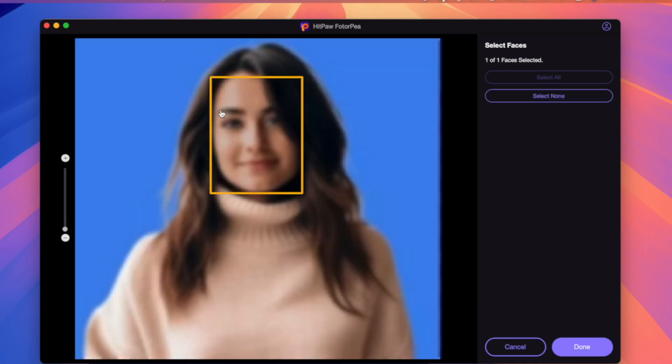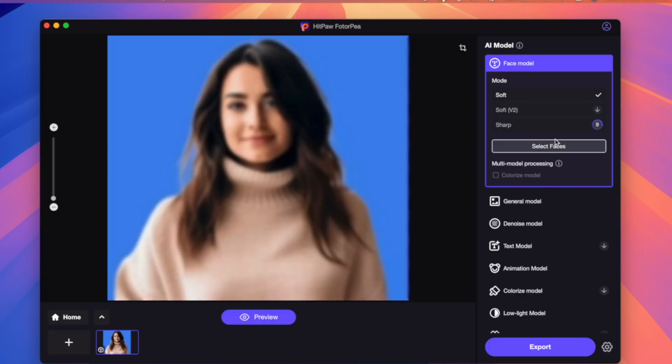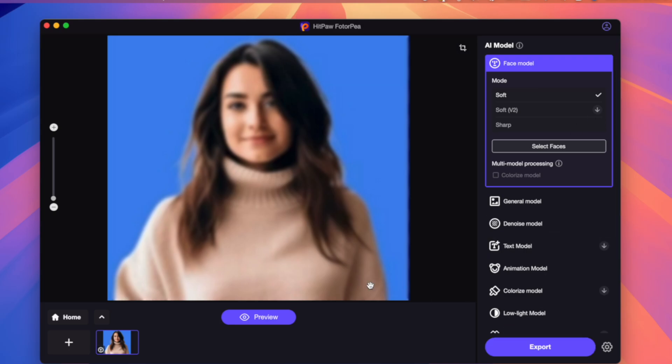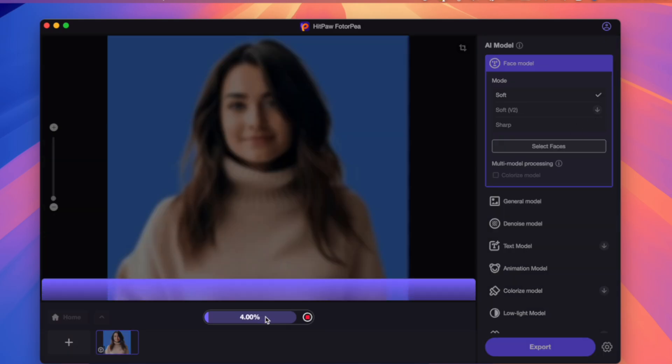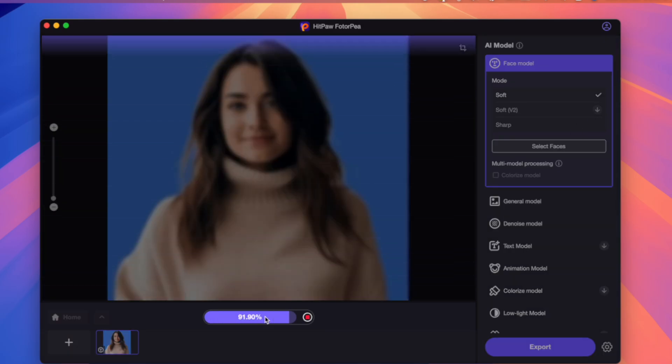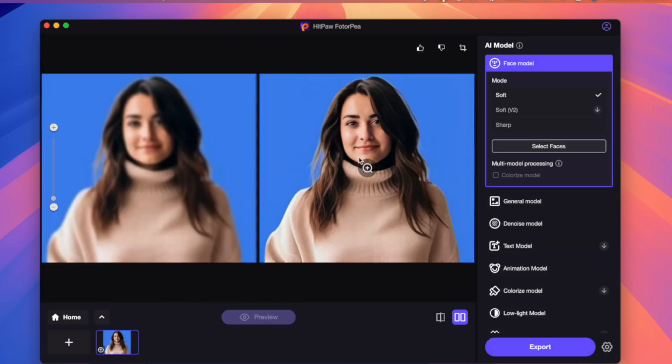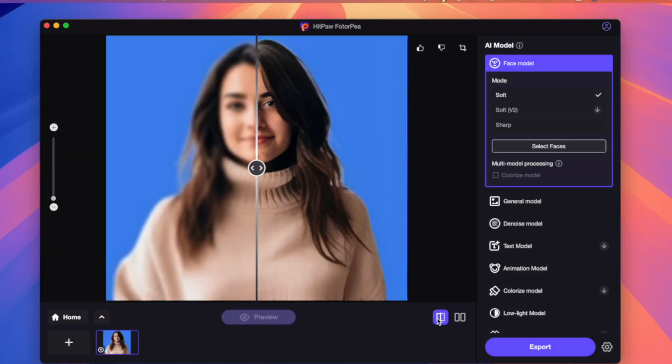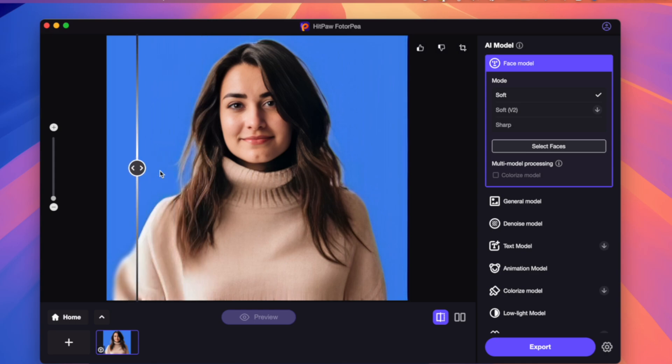After uploading, you can choose the AI model settings on the side. You can try it and see the preview on the side. You can see the before and after when you click the preview button. You will see the difference after enhancing using this application.